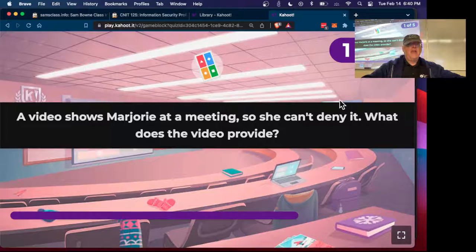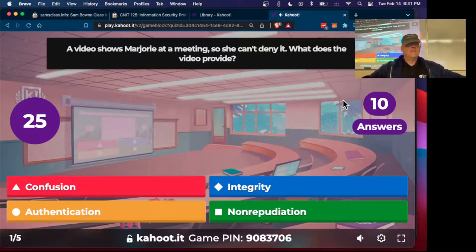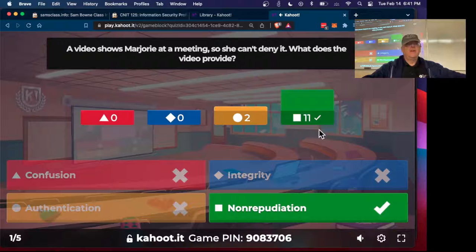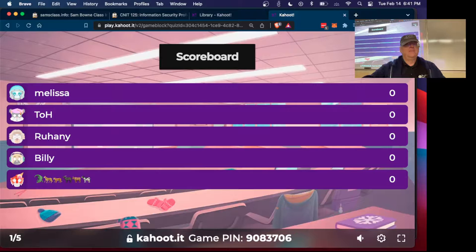Non-repudiation example: a video shows Marjorie at a meeting, so she can't deny she went. That's non-repudiation — evidence that proves you did something so you can't deny it later.